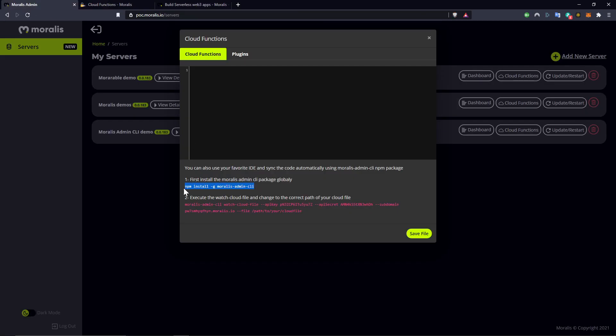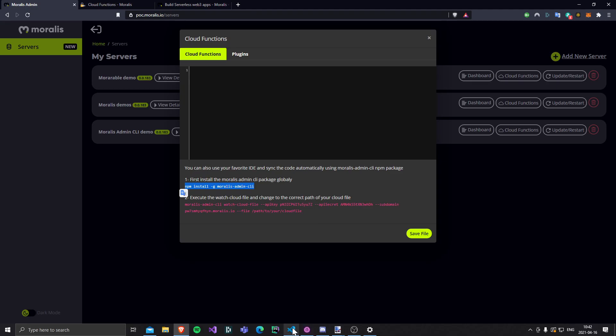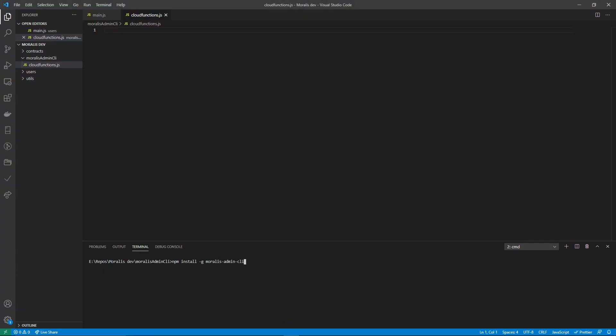To do that, you just follow these instructions. You copy this line of code. If you haven't installed the Morales admin CLI yet, then you just paste that into your terminal.